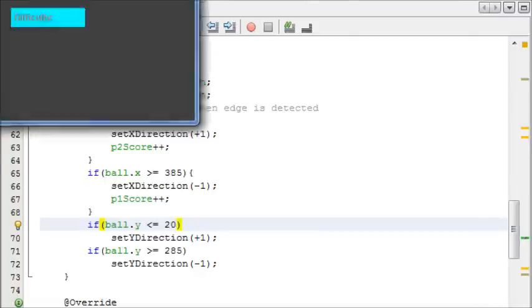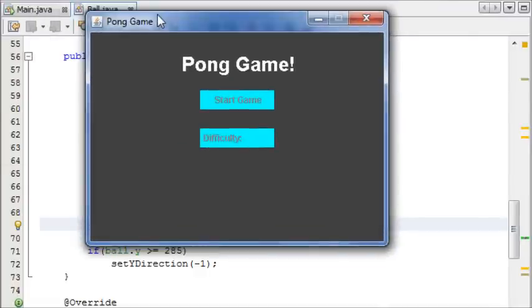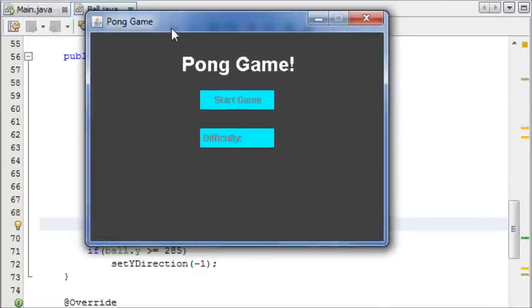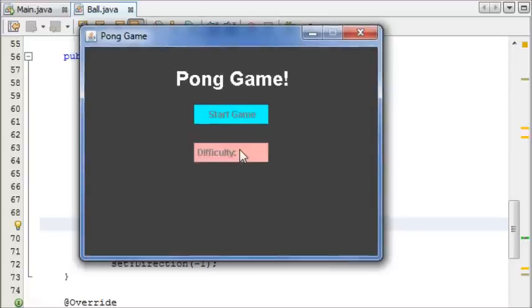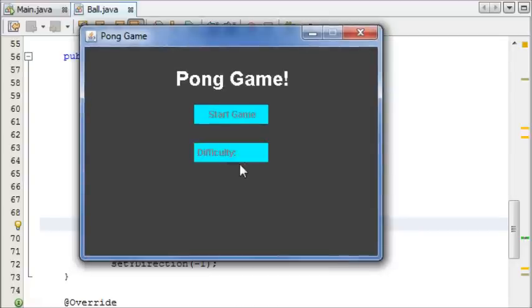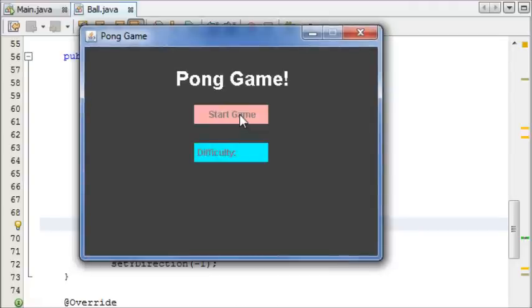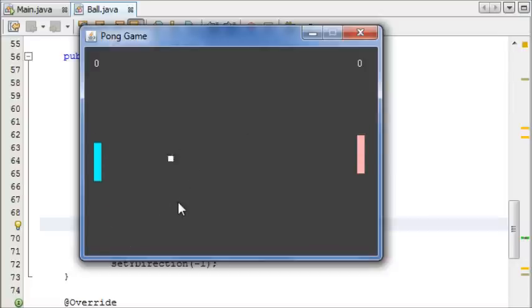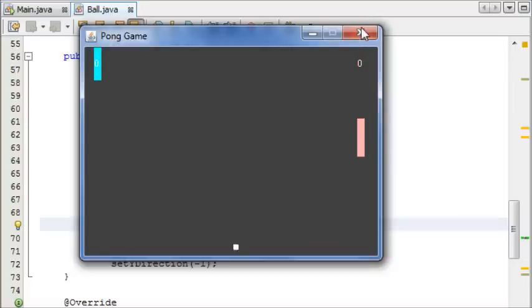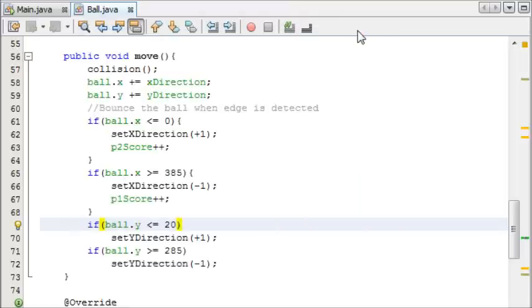Let me show you quickly here. It now says difficulty, and when we click on this difficulty button, it's going to paint easy or hard here and toggle it when you click it. When you start the game, the game will be harder or easier.